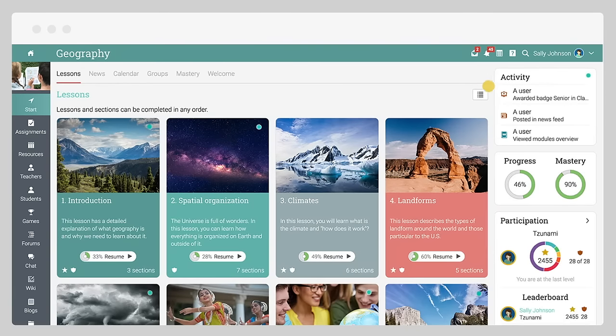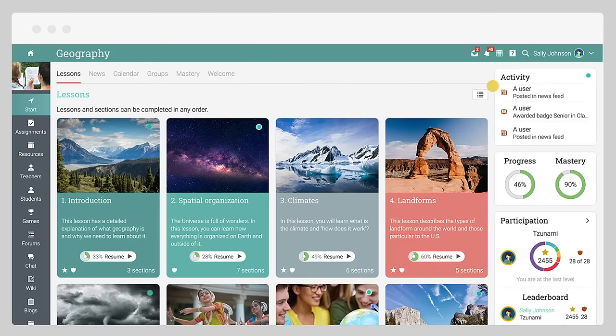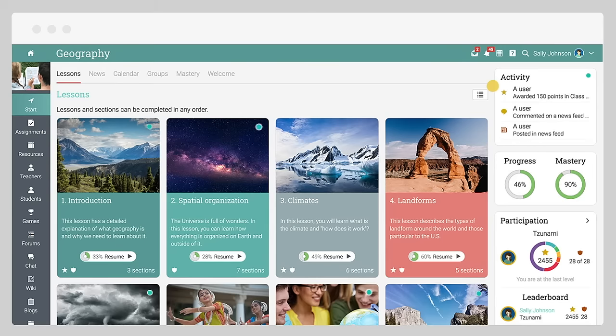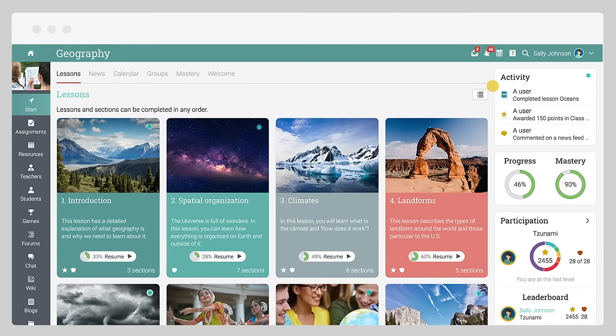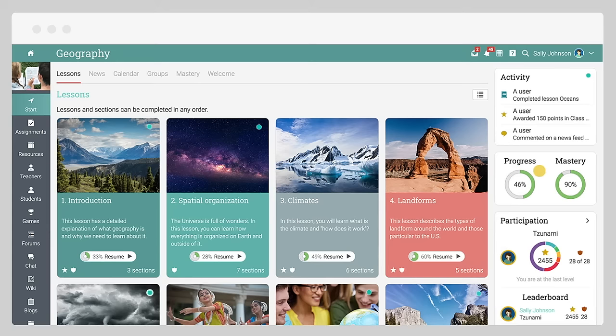In the right bar, you will find the activity widget that shows the most recent activities in the class. Here you will also find widgets that display your progress through the lessons, your mastery level, the game leaderboard, and more.